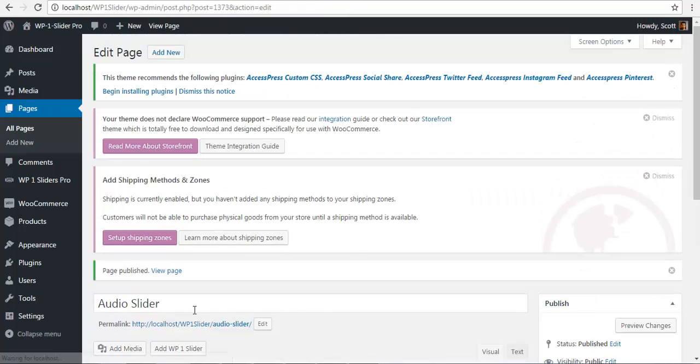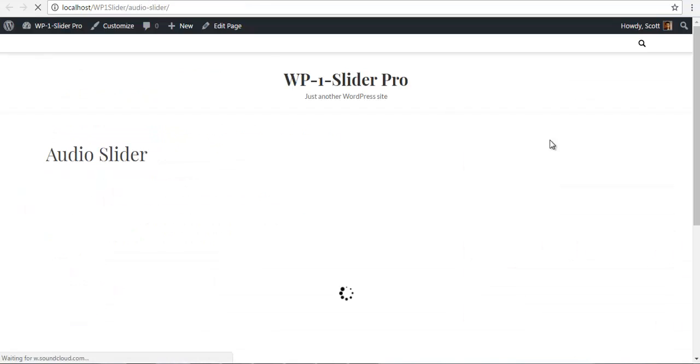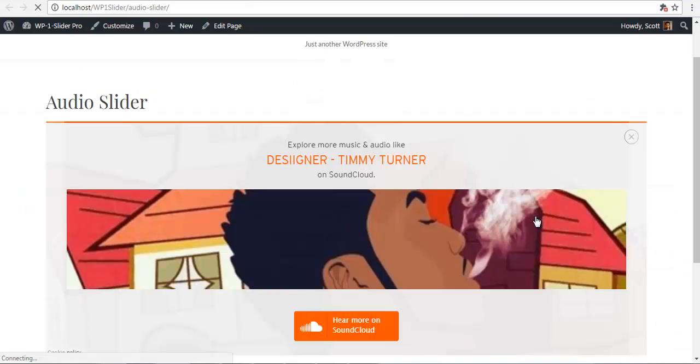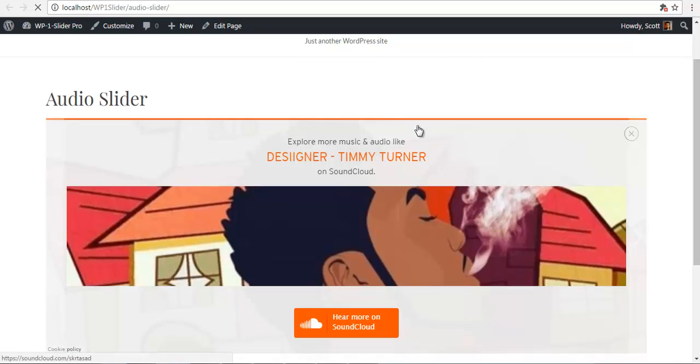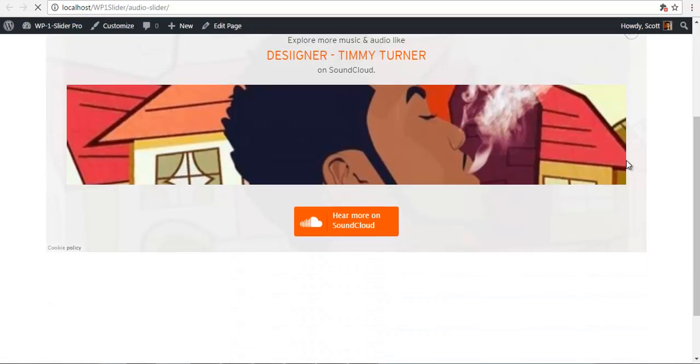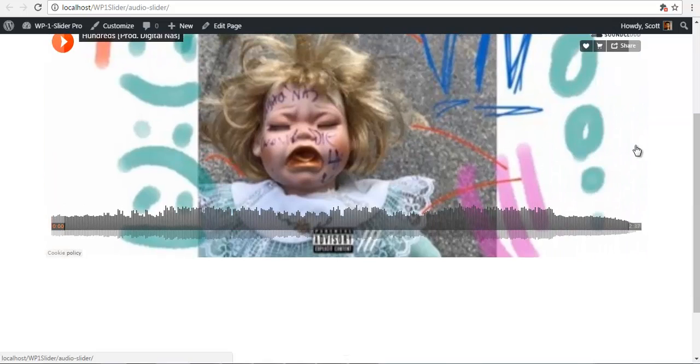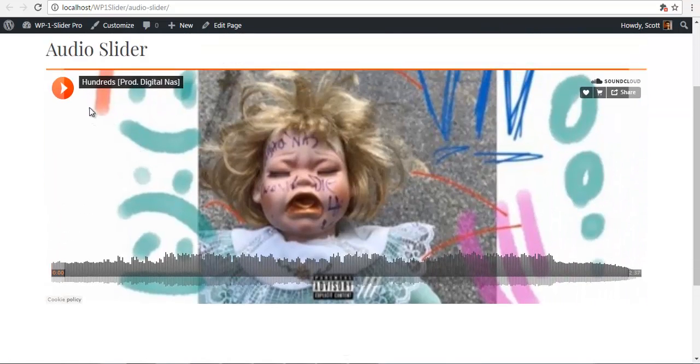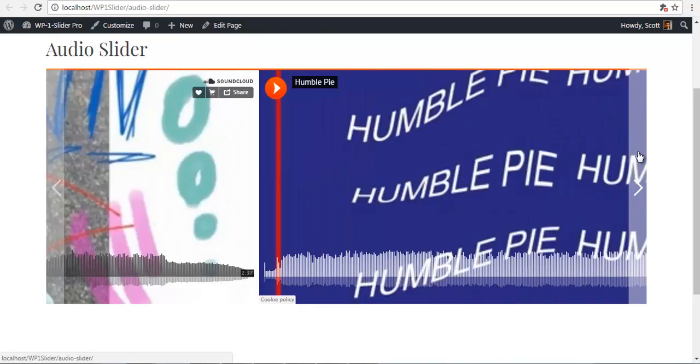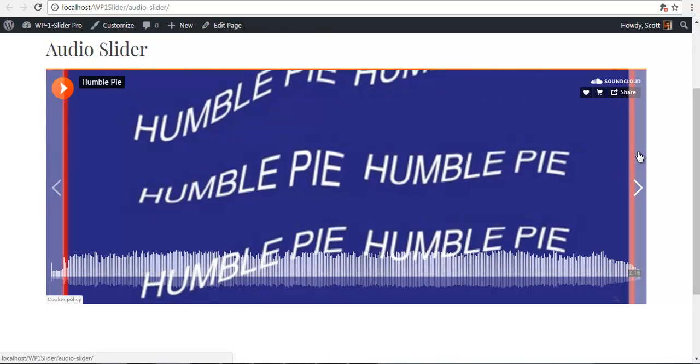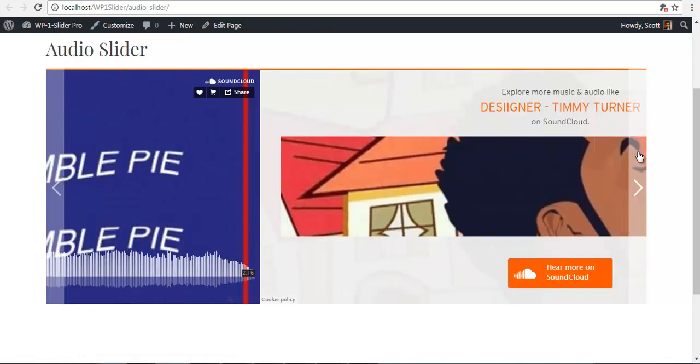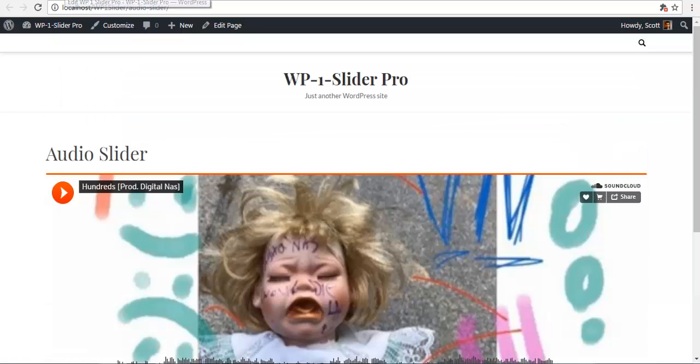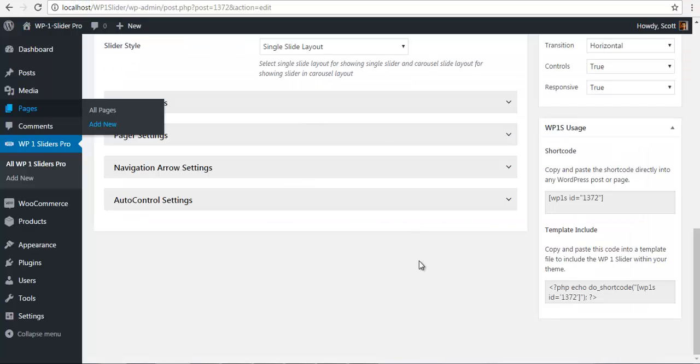So once I have published I will just check my frontend. And here I have my audio slider. I will just save the settings. And you can see that the audio is playing. Sorry if there is no sound.